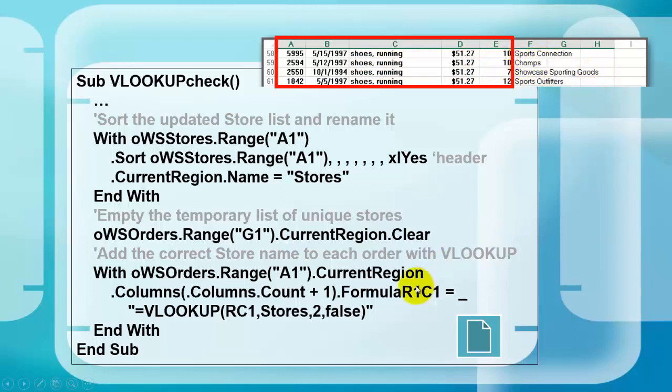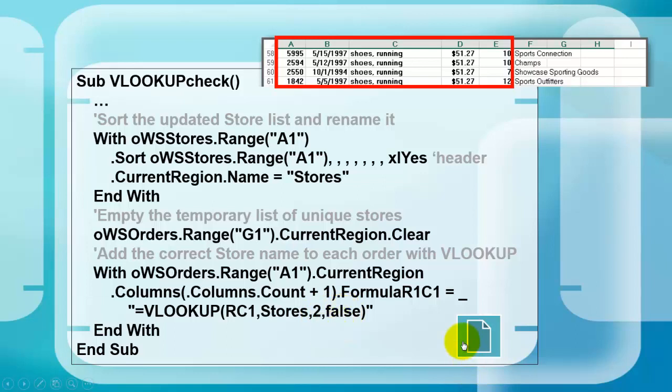And put a formula R1C1 in there that says equals VLOOKUP. In the same row, one column to the right, in stores, find the answer in column 2, and look for an exact match. Let's test the code.